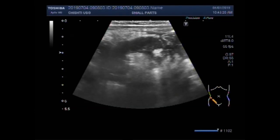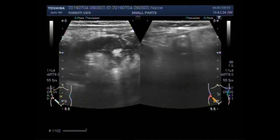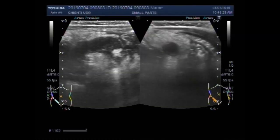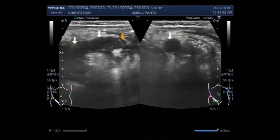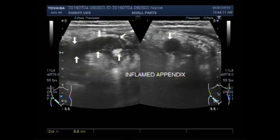The patient has developed intestinal obstruction and no bowel movements were seen. Now this is the inflamed appendix. You can see the measurement of the appendix — it is about 3.1 centimeters by 0.9 centimeters.